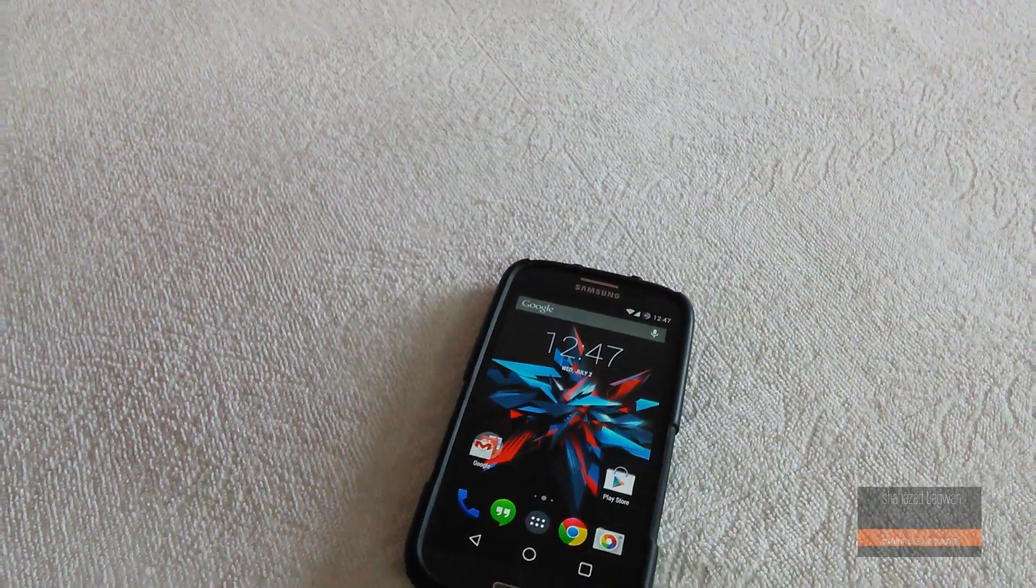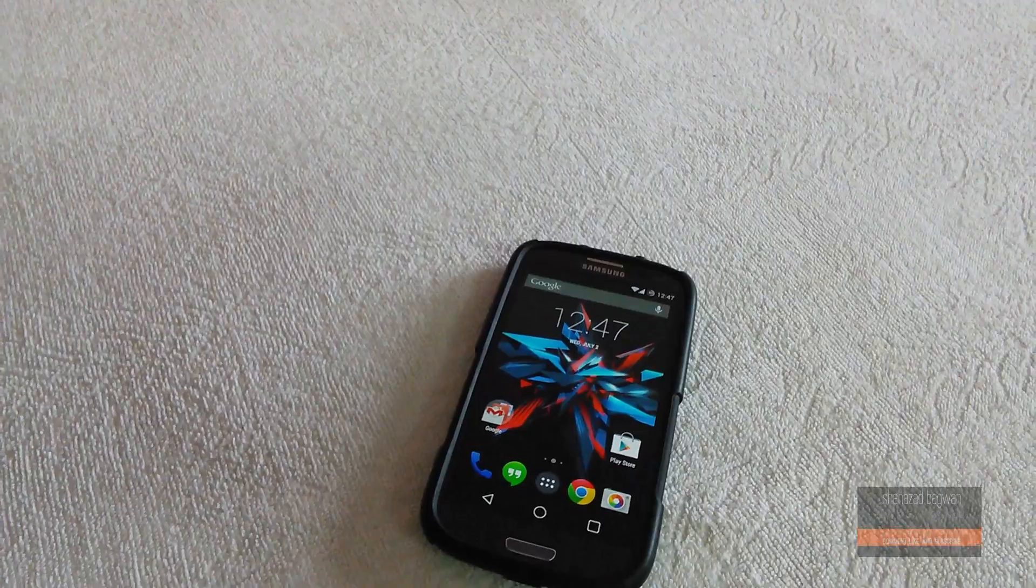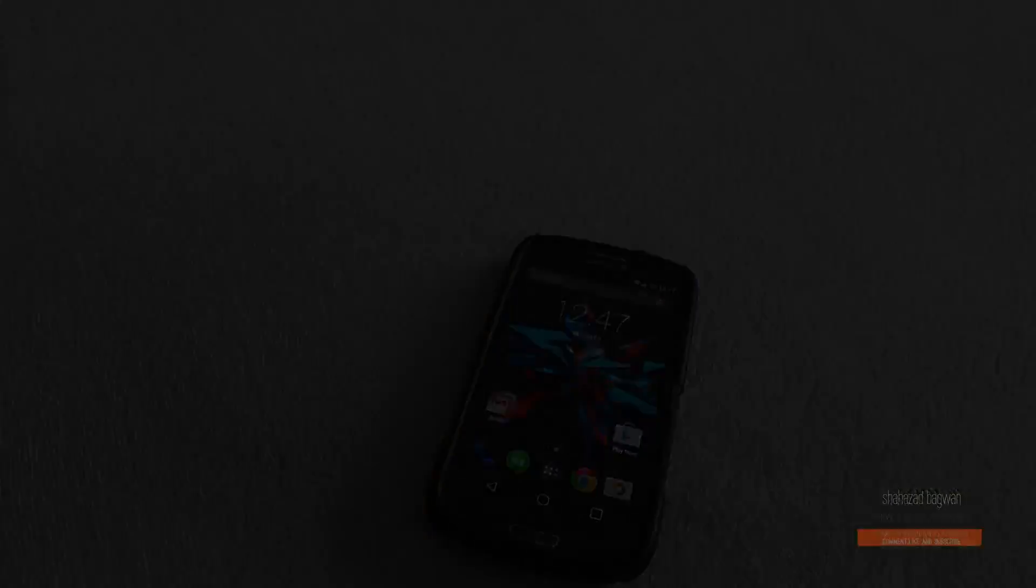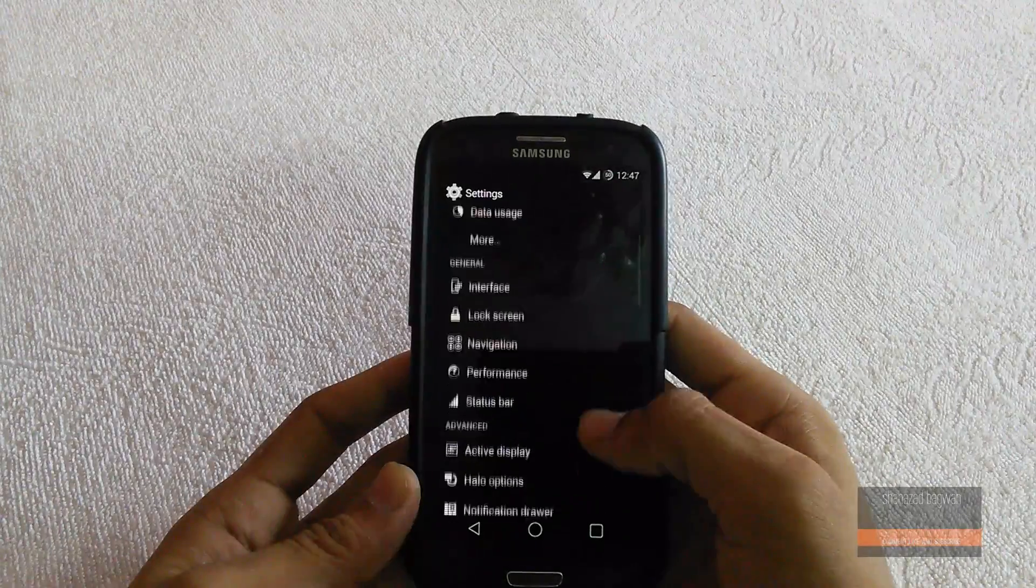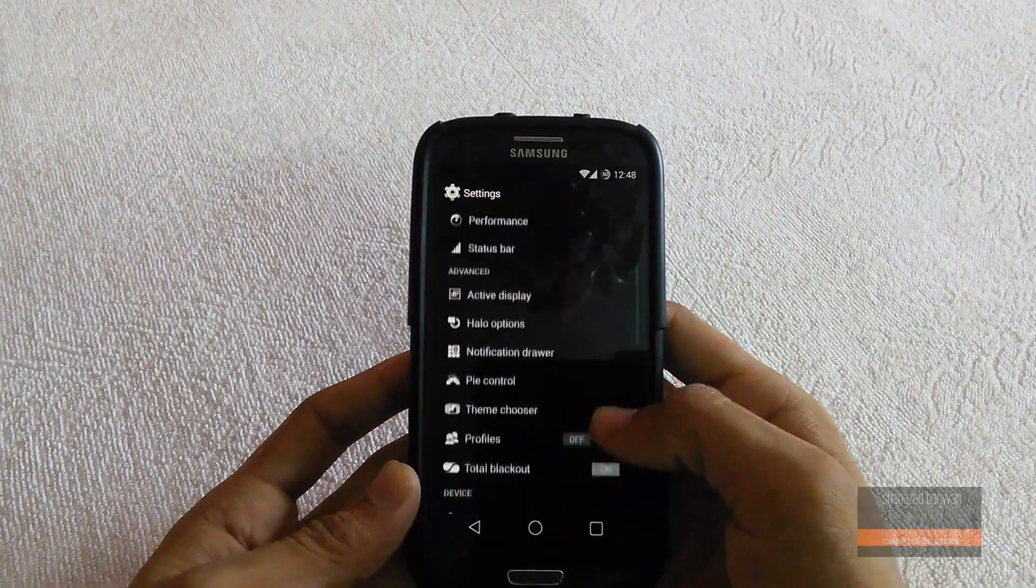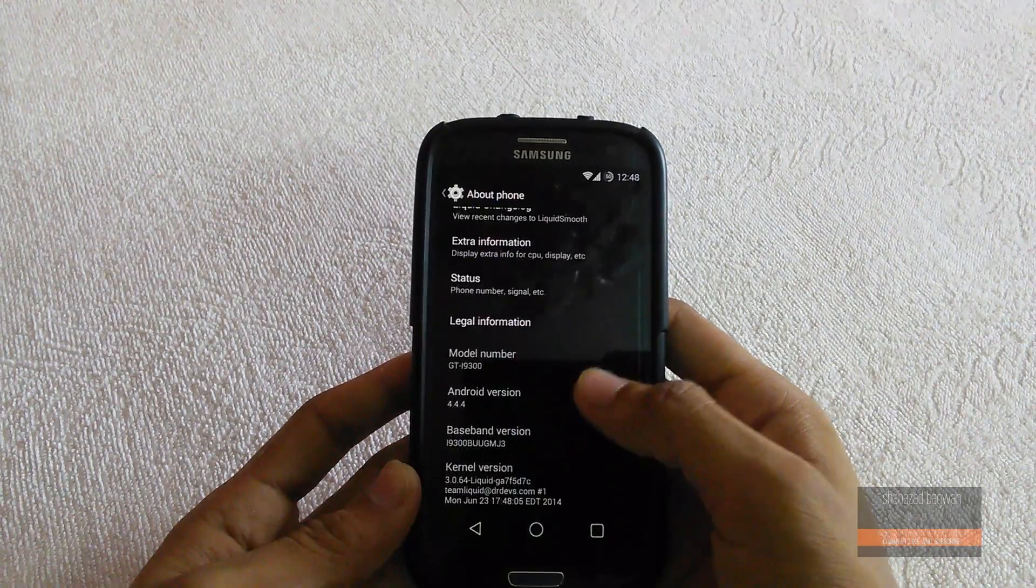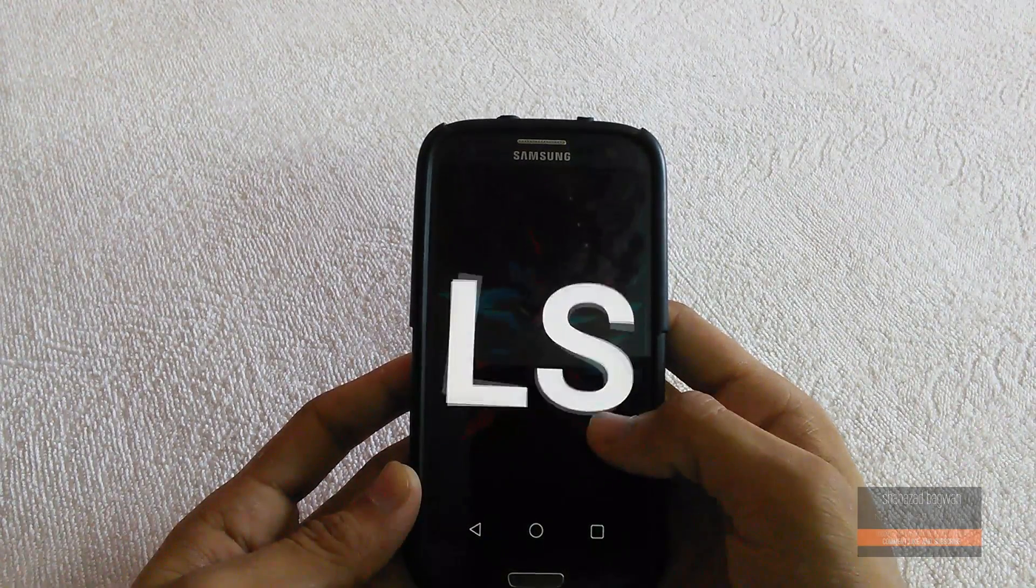That's pretty much it for this video. I have shown you all the new features and settings which really make this ROM great. If you have any questions, feel free to leave them in the comment section down below.